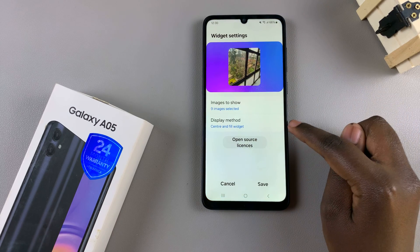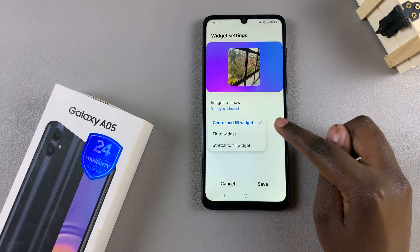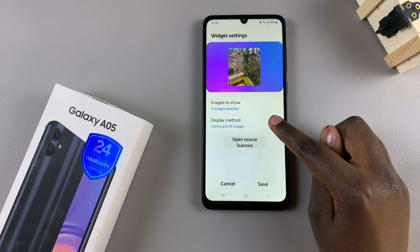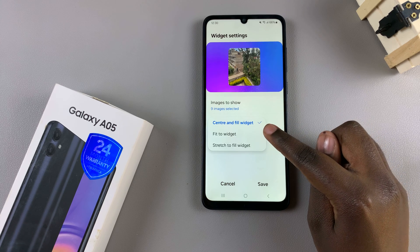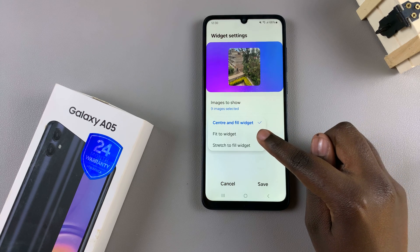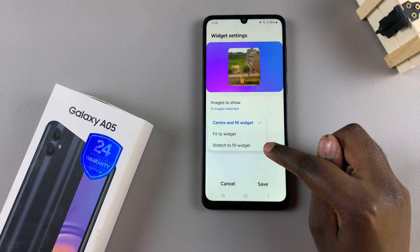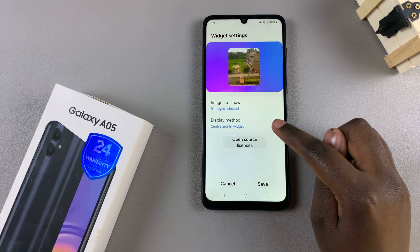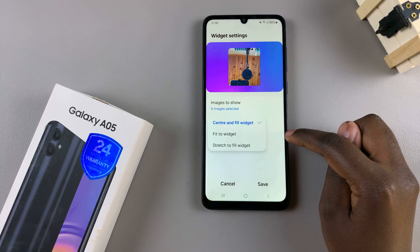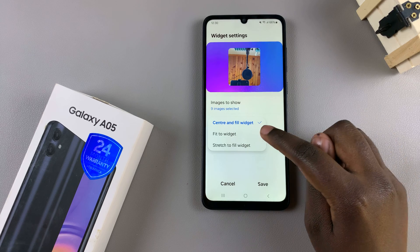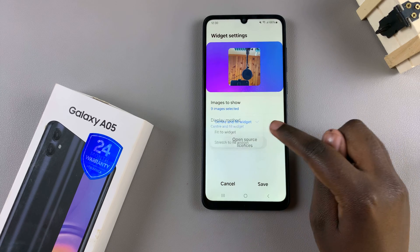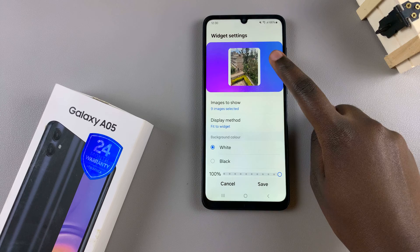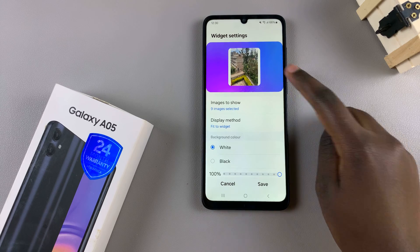Now you can also choose the display method. You have three options: centre and fit widget, fit to widget, and stretch to fit widget. It's up to you to choose which one you want, and with every selection you'll see a preview at the top.